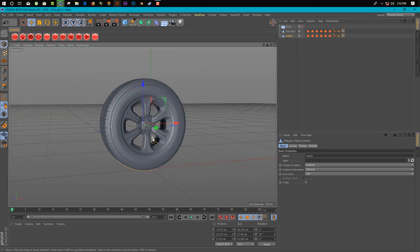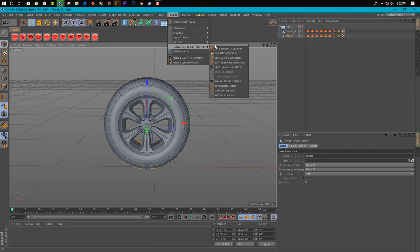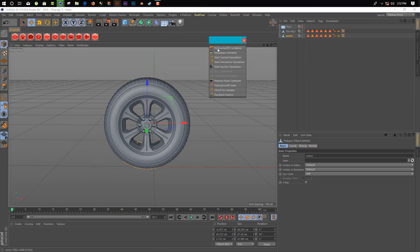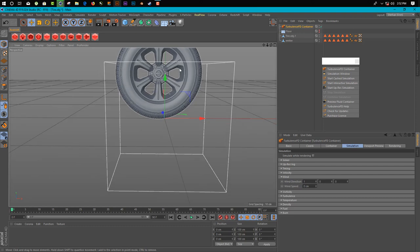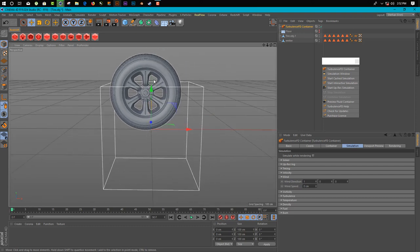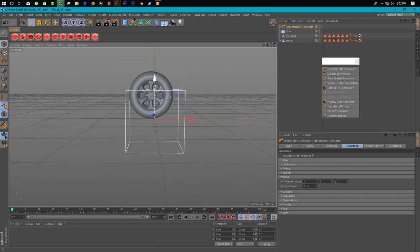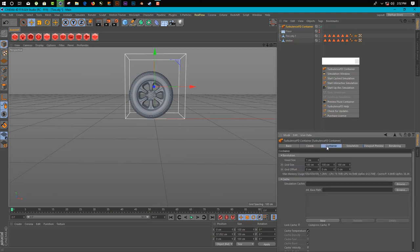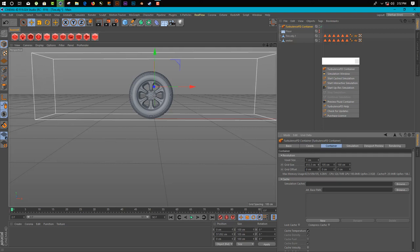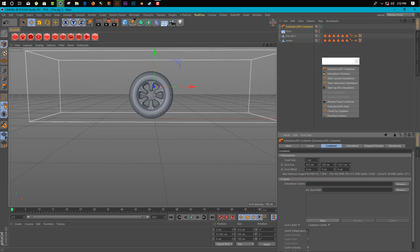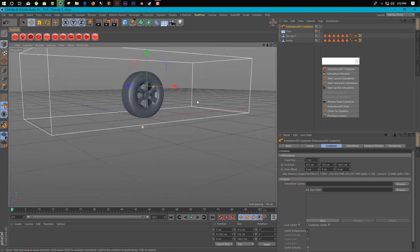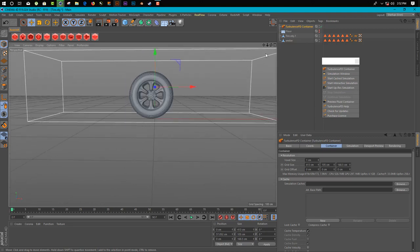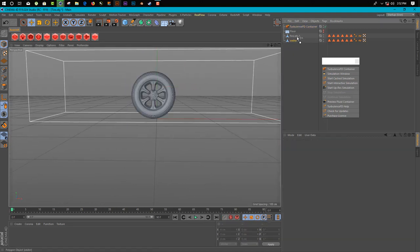Next thing, we just add a TurbulenceFD container. So here we go. So make sure we have a good container. Go in container. So we have our container here.